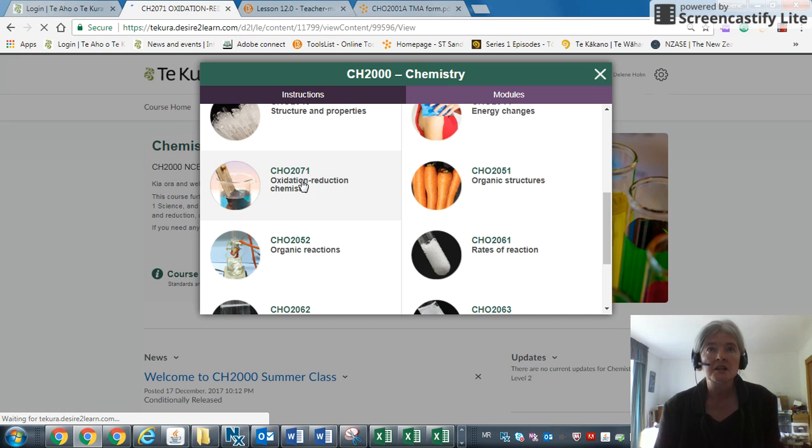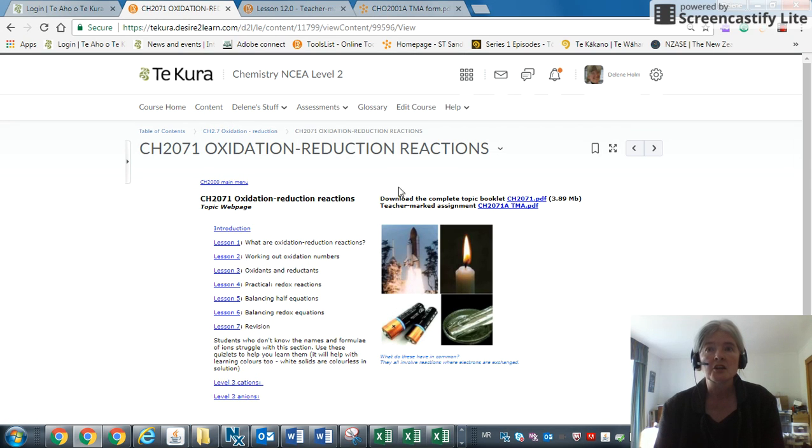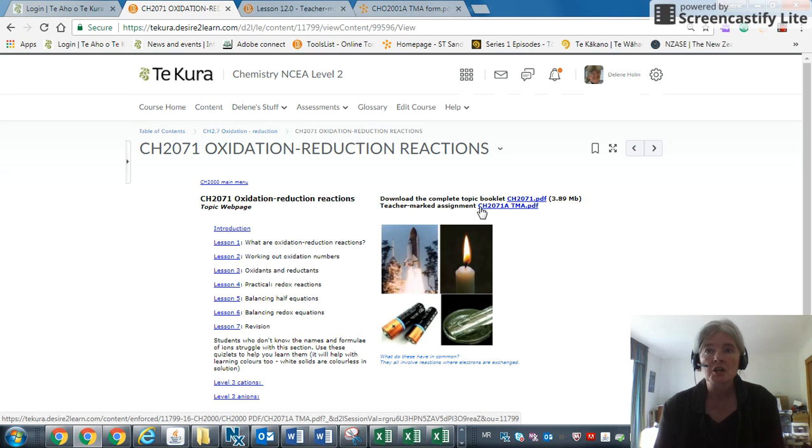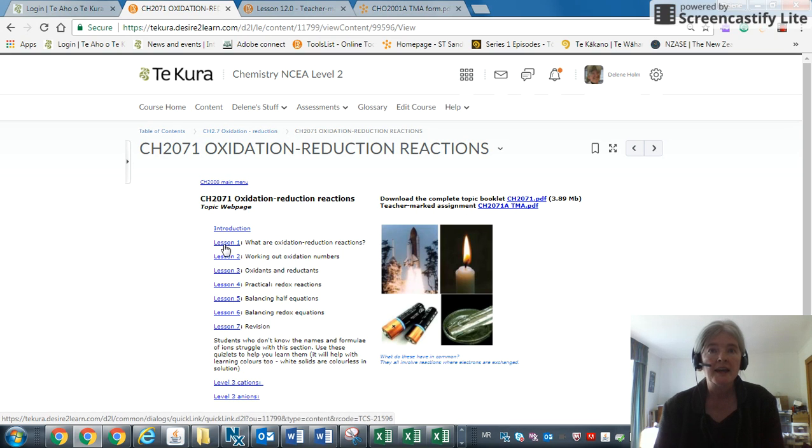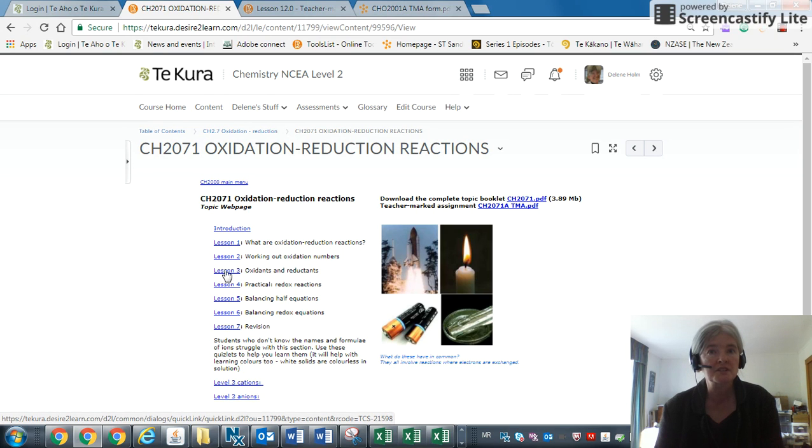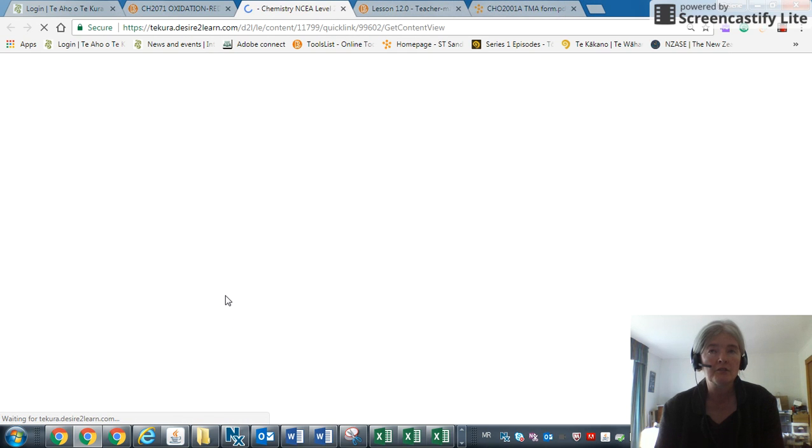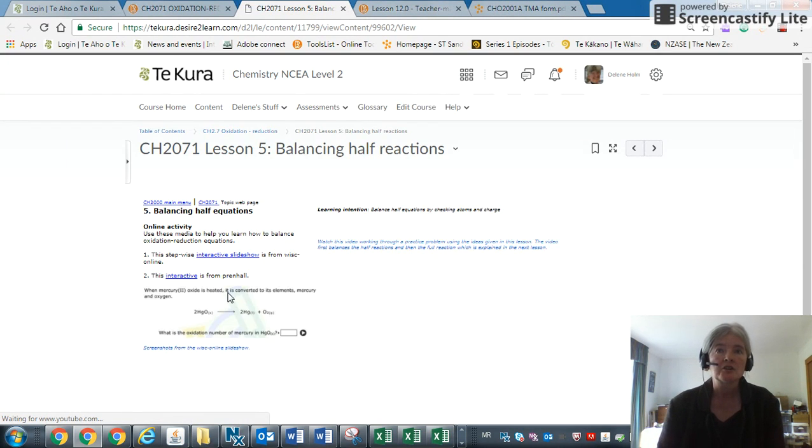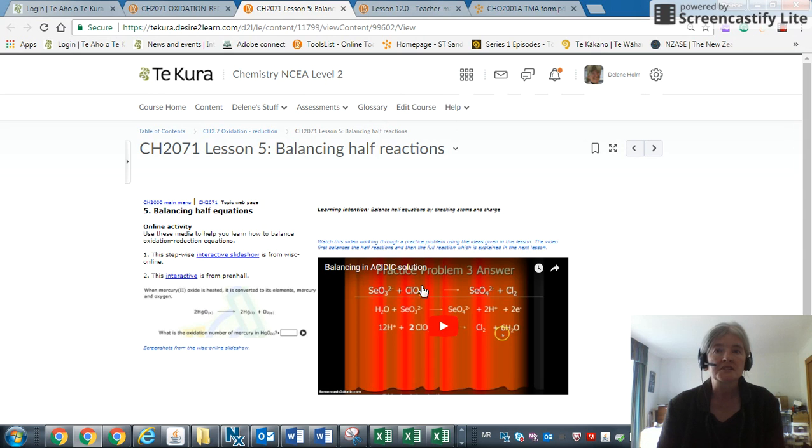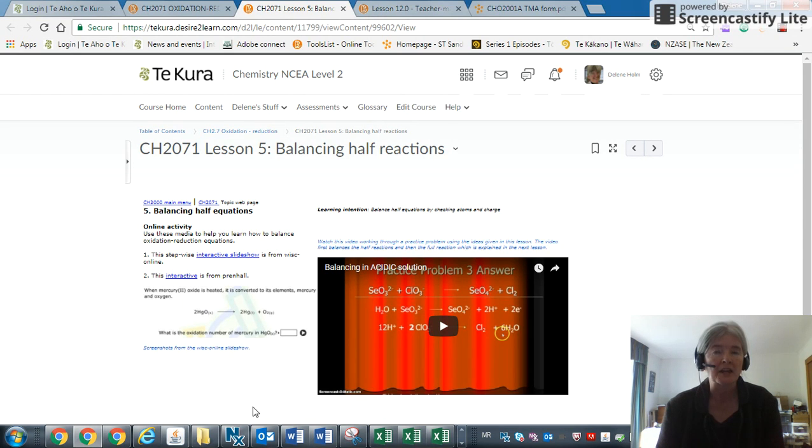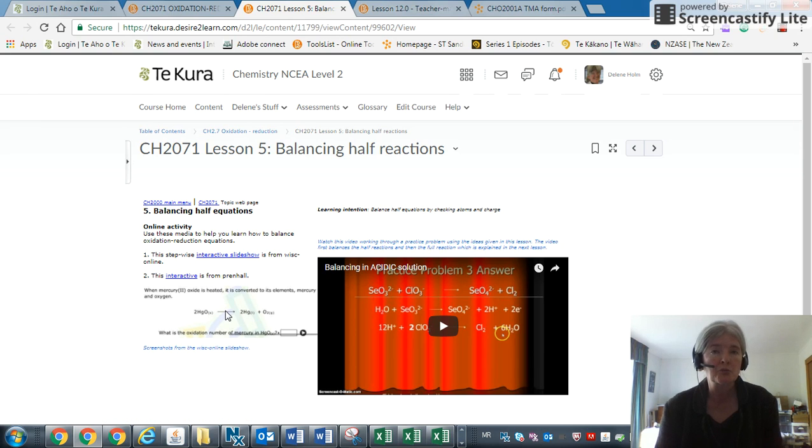If we click it, then you'll notice this is the PDF. This is the teacher marked assignment, and there are some supporting documents over here. If I, for instance, click on balancing redox or half equations, then you'll notice there are some videos and some other things available. Some of the links may not be working because we are transferring these on.